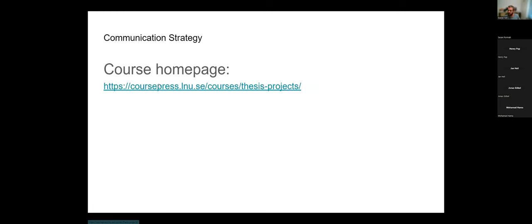Moving on to the communication strategy. First, we have a course homepage — link is in Slack under the headline of the 2DV50E channel. The course homepage is for static information. I haven't updated it much recently — we had some problems with it during the spring — so think about Slack as your primary channel for information and communication. The course homepage contains information about the course, different methodologies, course content, and some recorded lectures.